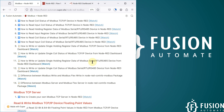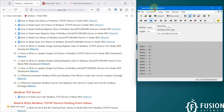If you don't have a Modbus serial device, you can use the OpenModSim software to simulate your Modbus serial device. I am using OpenModSim and simulating my Modbus serial device on COM1 port with 9600 baud rate, data bits 8, parity none, and stop bit 1.